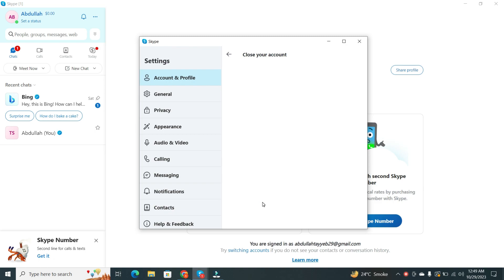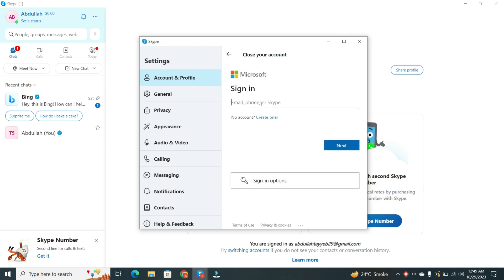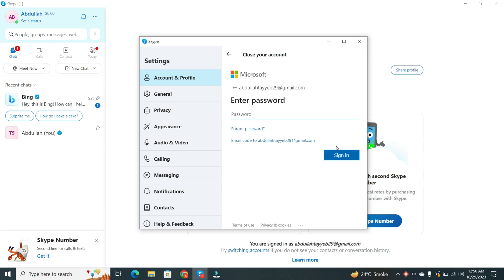You'll be prompted to sign in one more time. Enter your email and click Next. Then enter your password and click on the Sign In button.